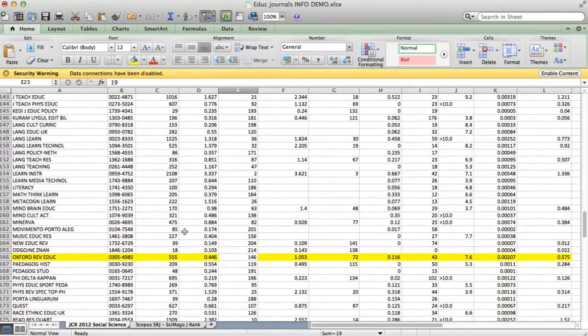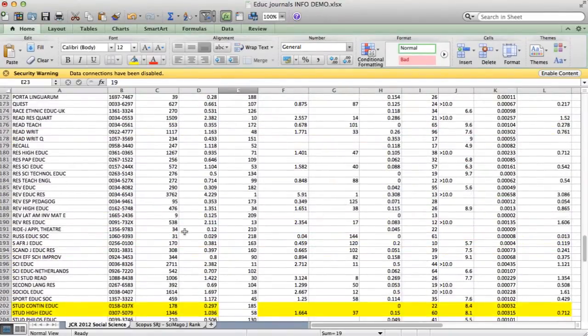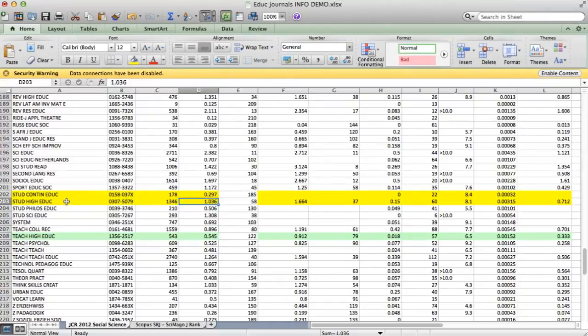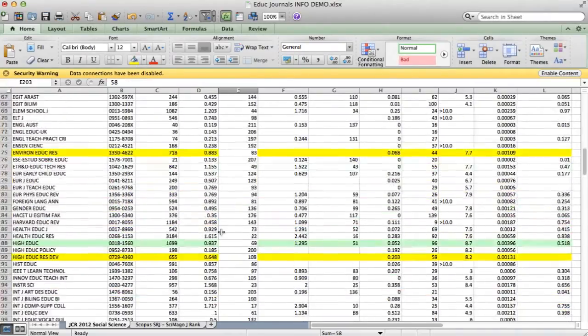I can scroll down to studies in higher education. There it is. Its impact factor is 1.036, and it's number 58 out of 219.